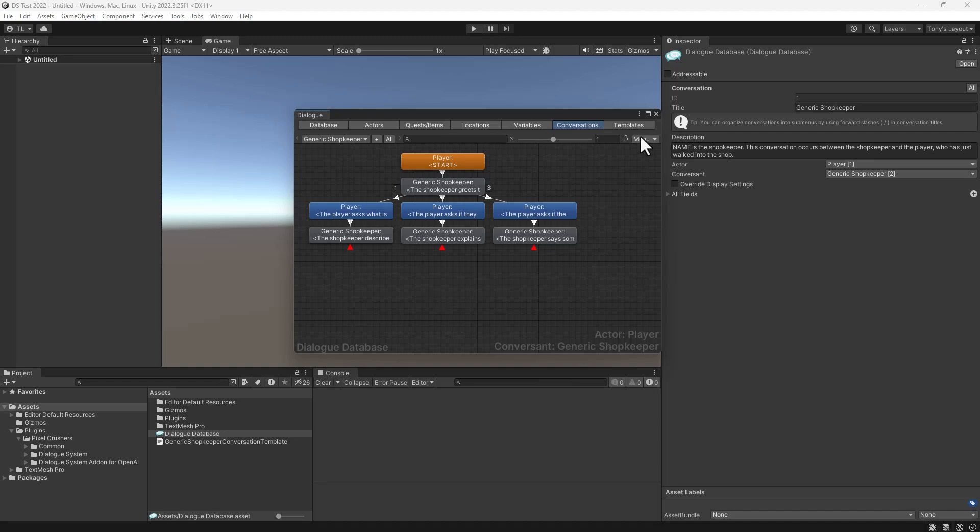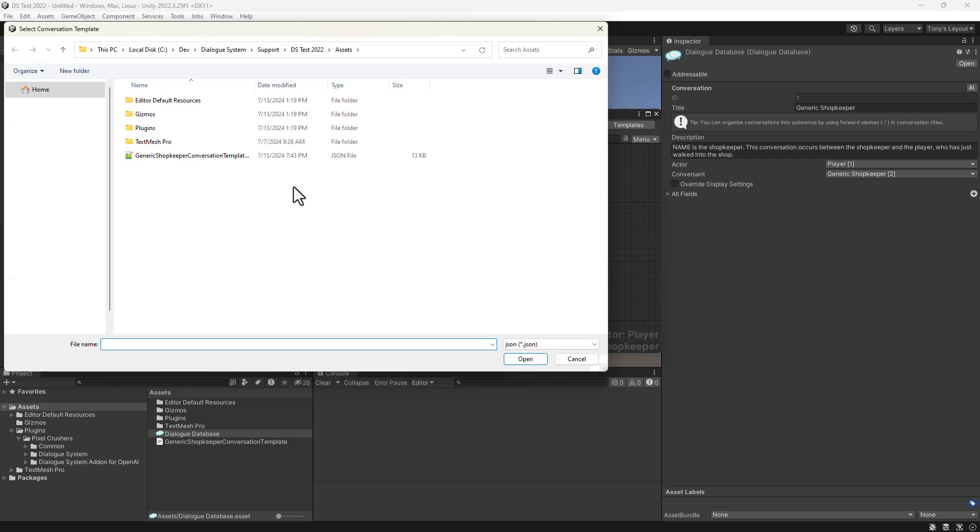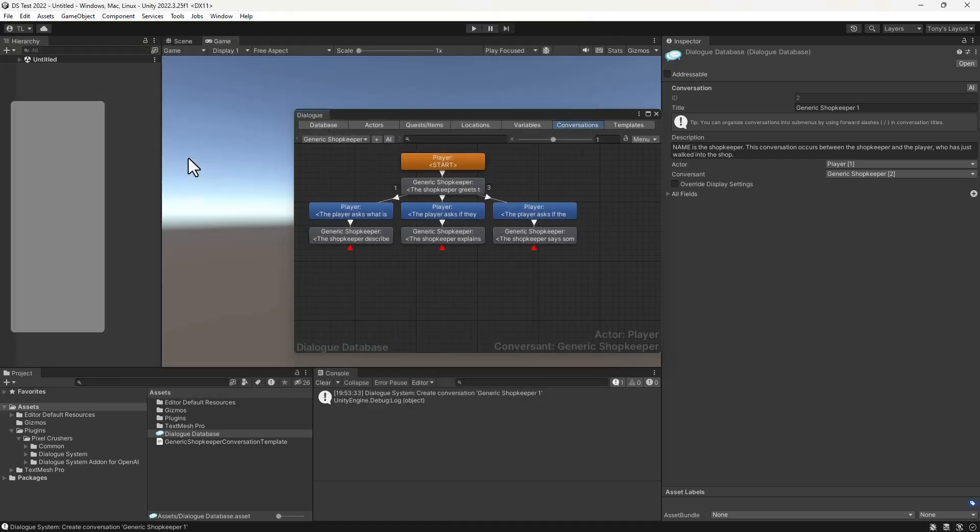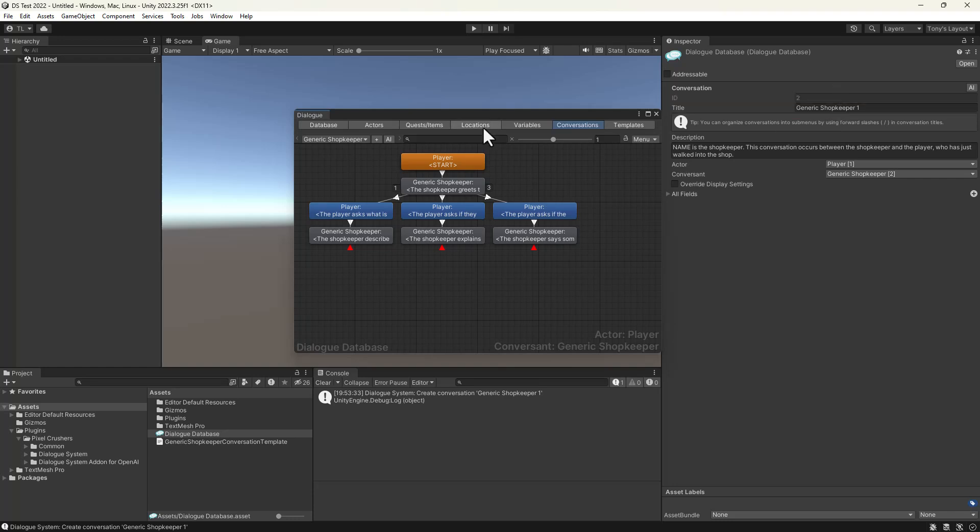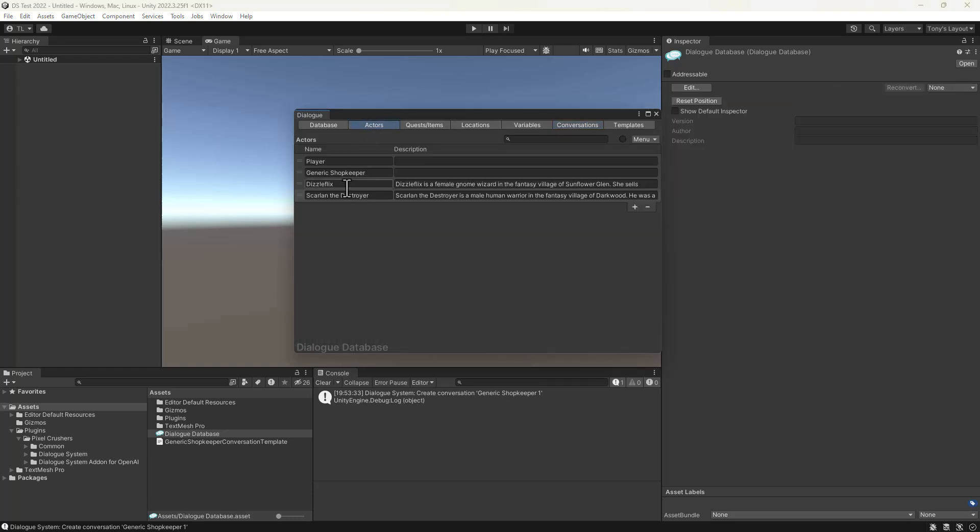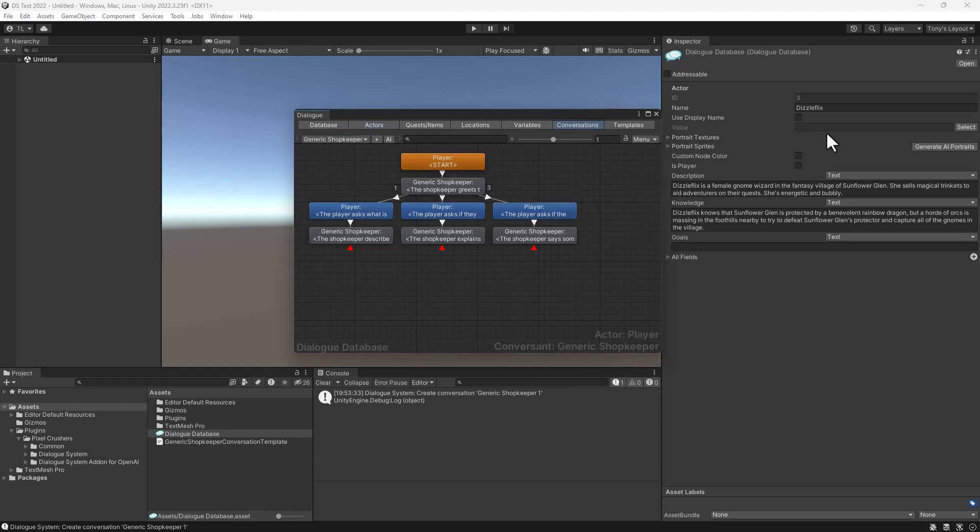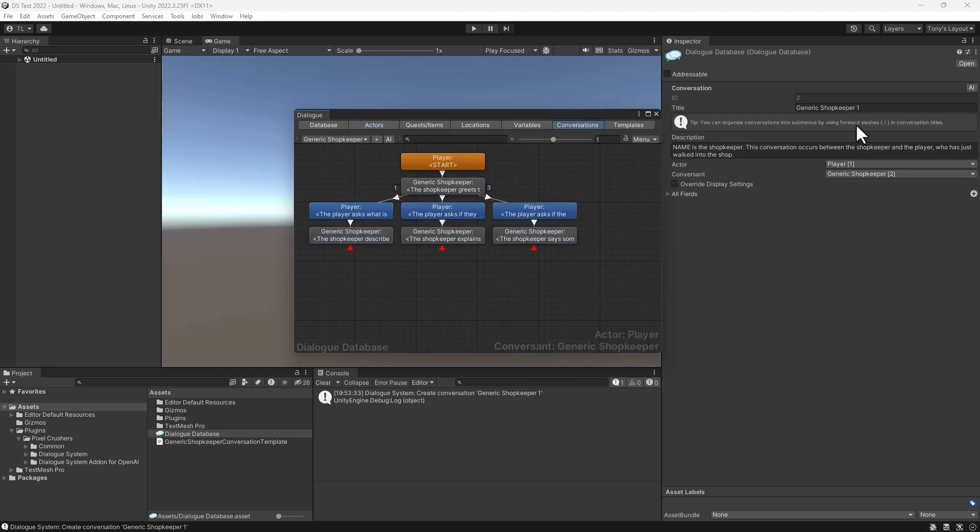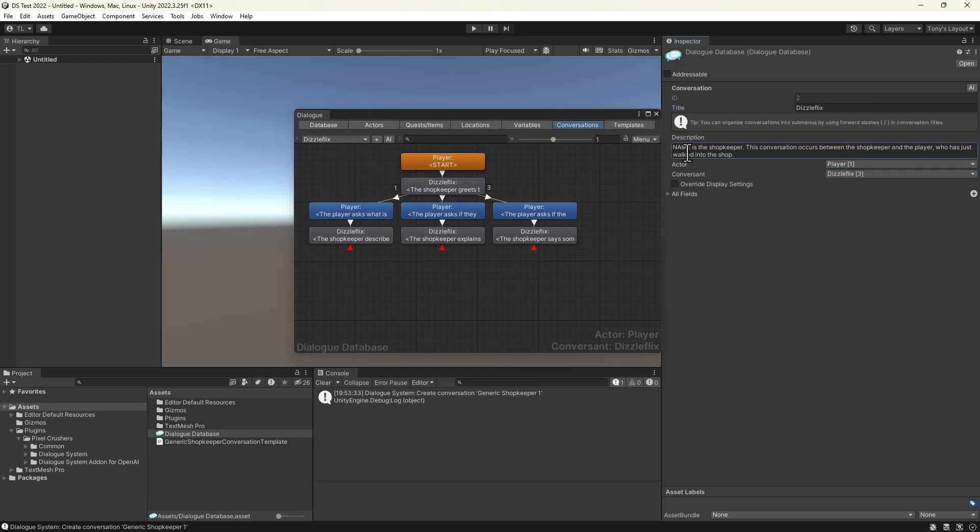So what we'll do is create a new conversation from the saved template. The new conversation from the template gets a 1 appended to its title. Now I'll copy DizzleFlix's name. We'll use that as the conversation title and set the conversant to DizzleFlix. We'll also mention the shopkeeper's name in the description. And that's all we need to type.